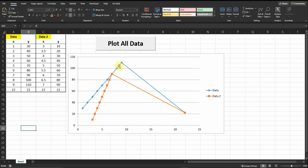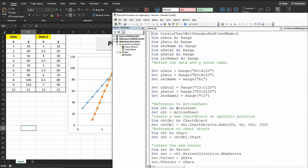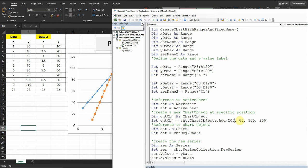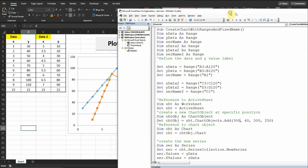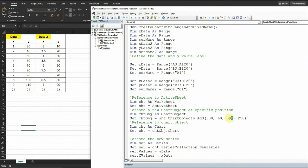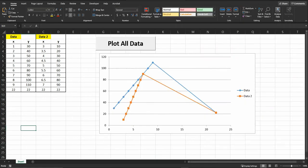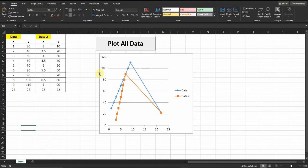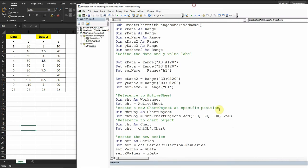If you want to change the size or location of the chart, you can modify those parameters in the code. For location, changing the horizontal value shifts the chart to the right. For size, changing the width value — for example to 300 — makes the chart smaller. Delete the old chart and run the code again to see the changes applied. These numbers control horizontal and vertical position, width, and height.